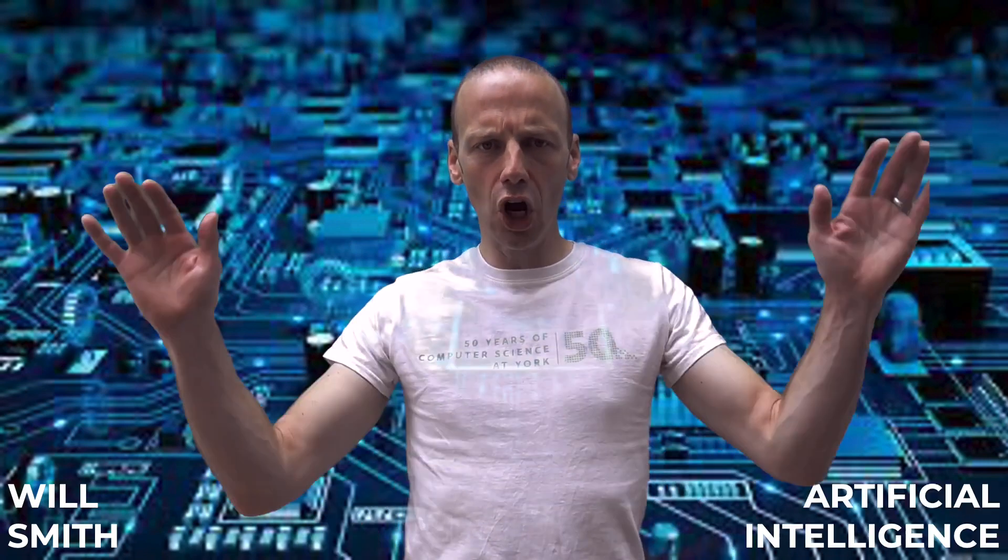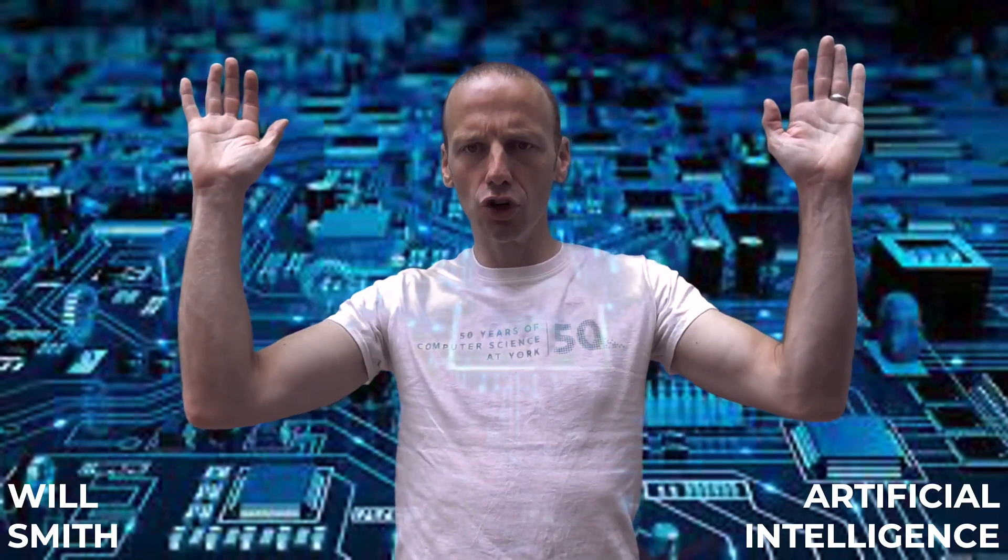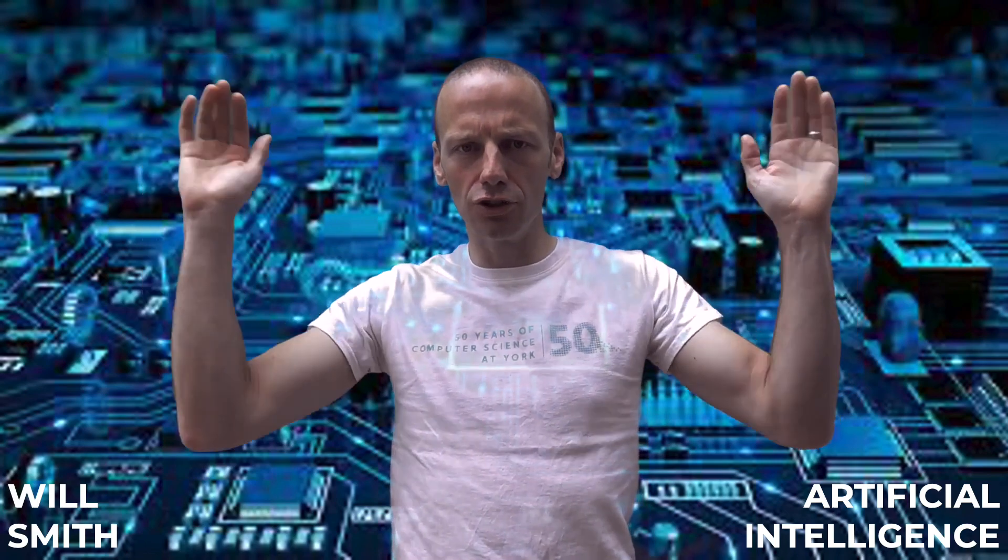Welcome to this video. My name is Will Smith and I'm a computer scientist. In this video, I'm going to introduce you to something called Artificial Intelligence, or AI.